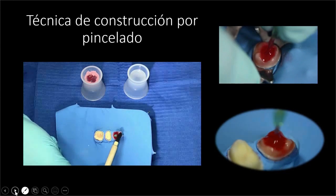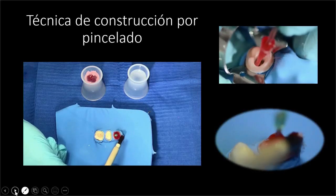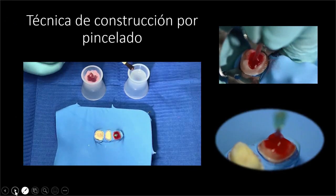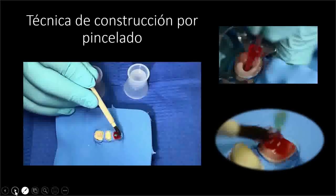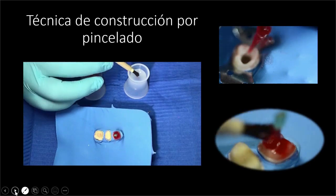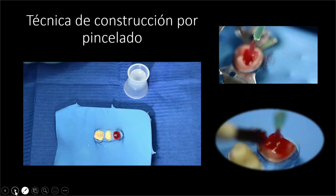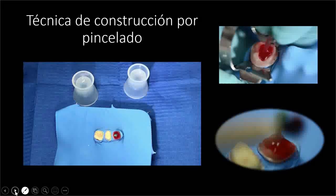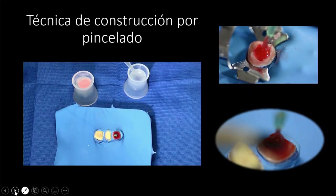Sumado a esto, hoy los endodoncistas nos demuestran con artículos que ese petrolato dentro del conducto no lo vamos a poder sacar al 100%, al menos no en todos los casos. No tienes forma de cerciorarte de que lo hayas quitado antes de cementar definitivo. Ese punto hay que tomarlo en cuenta, no porque para mí sea más fácil colocar el petrolato, ignore al endodoncista. Somos un equipo y tengo que respetar sus indicaciones.